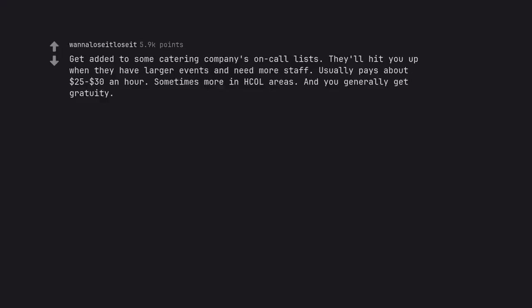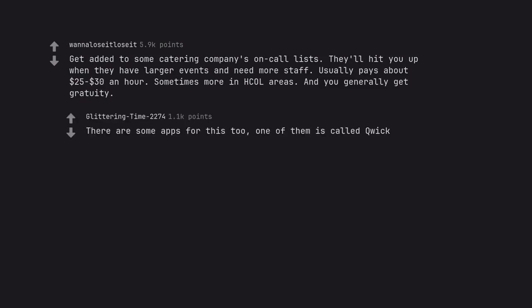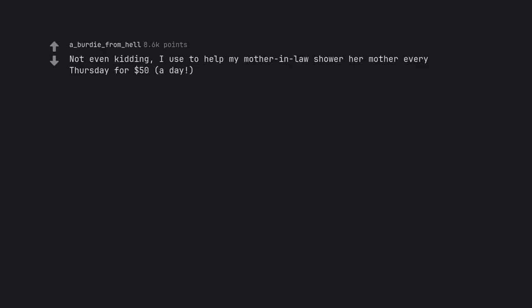Get added to some catering companies' on-call lists. They'll hit you up when they have larger events and need more staff. Usually pays about $25-$30 an hour, sometimes more in high cost of living areas, and you generally get gratuity. There are some apps for this too. One of them is called Quick. Not even kidding.